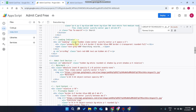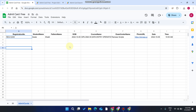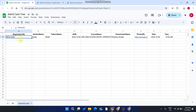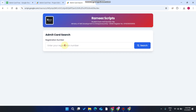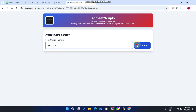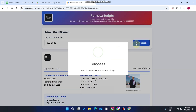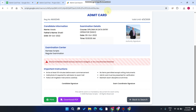This web application will help you give roll number slips to your students. In our Google Sheet, which acts as a database, you can see that in a column we have registration numbers. The student enters their registration number and clicks on the search icon, and the admit card or roll number slip is successfully fetched from the Google Sheet database and displayed to the user.